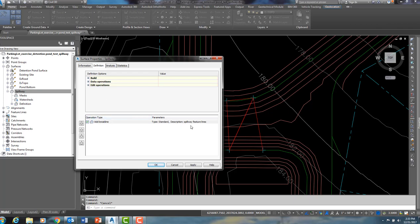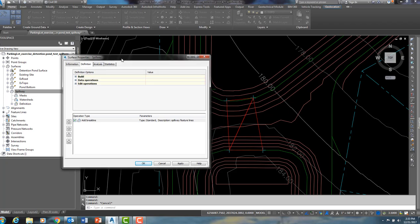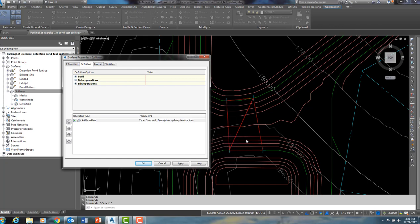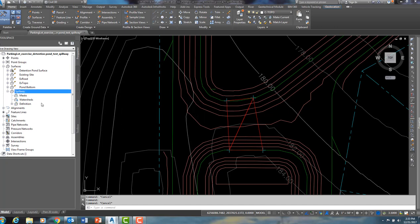This surface was created from two feature lines that I had added as break lines. What I did, I drew feature lines connecting the two 170 contours in the north bay and the south bay. So I drew a feature line from this point to this point and then I drew a second feature line from this point to this point. Once those feature lines were created, I created a surface and I added those two feature lines as break lines. So that explains how I created a spillway surface.